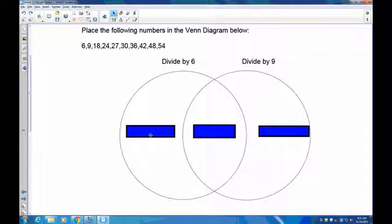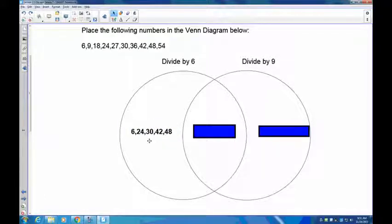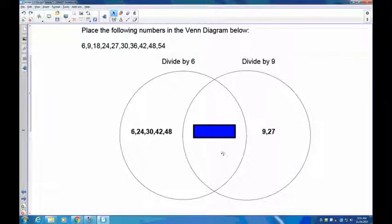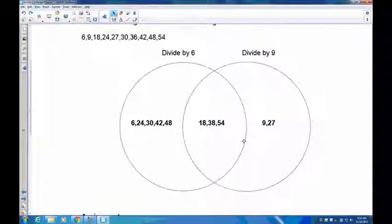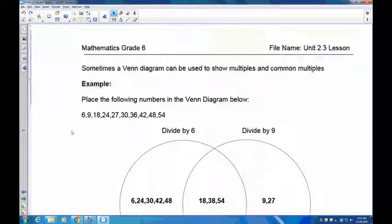Numbers divisible by 6 only: 6, 24, 30, 42, and 48. Numbers divisible by 9 only: 9 and 27. Numbers divisible by both 6 and 9 — the common multiples — are 18, 36, and 54. Note: there's a typo; the 54 in the middle should be 36, so please correct your notes. If you have any problems, go back and re-watch the video or come in and see me. See you next time.